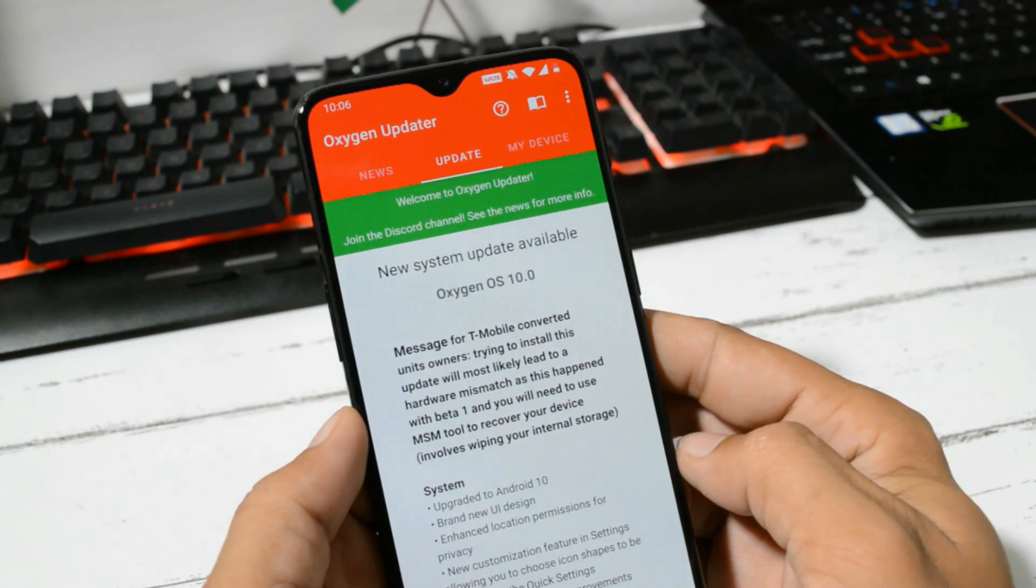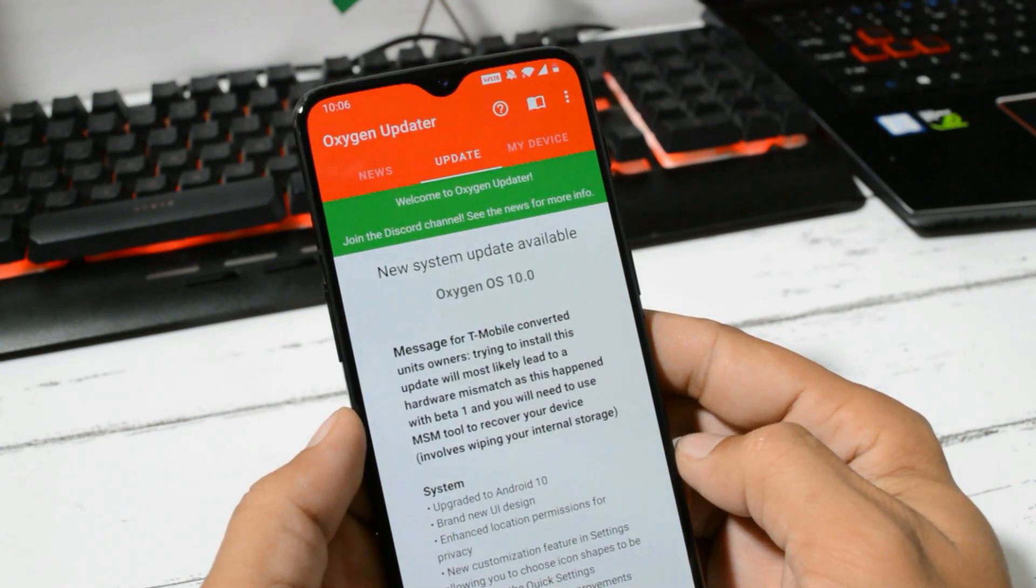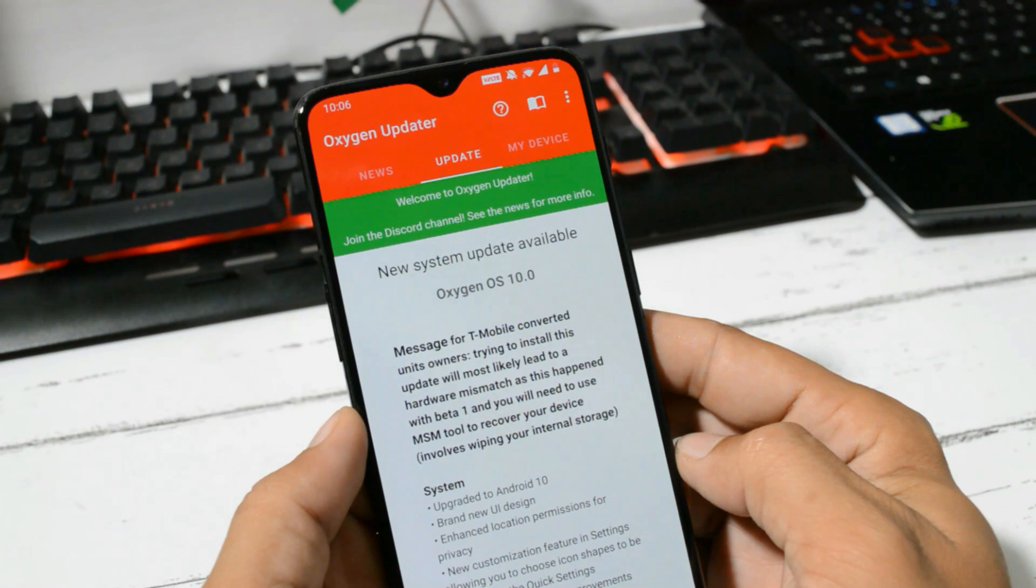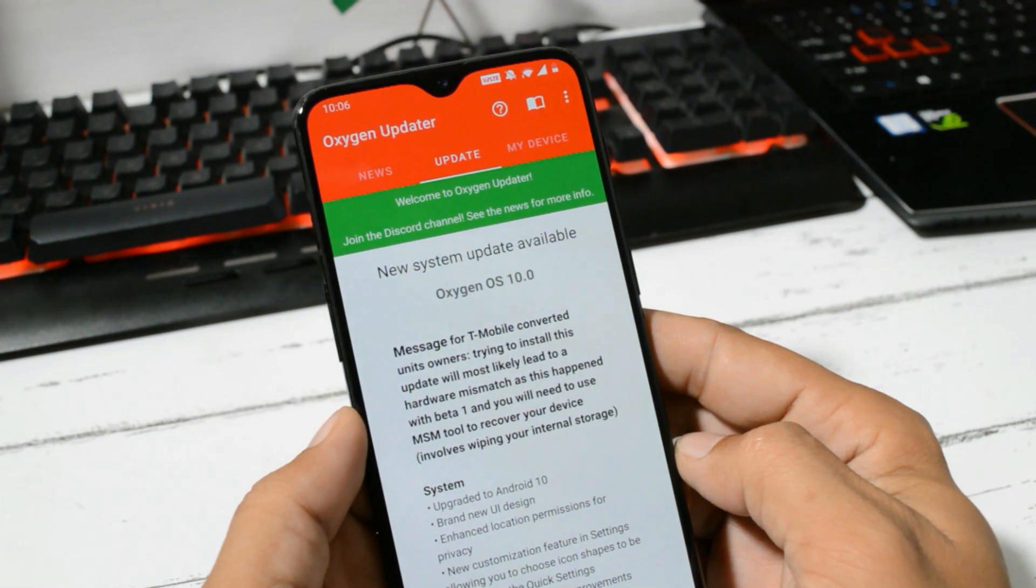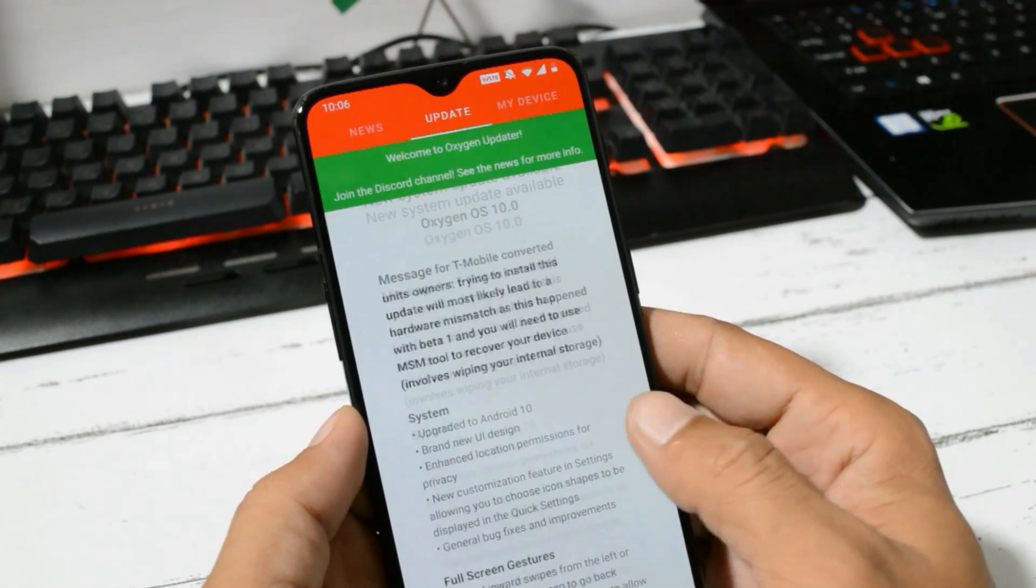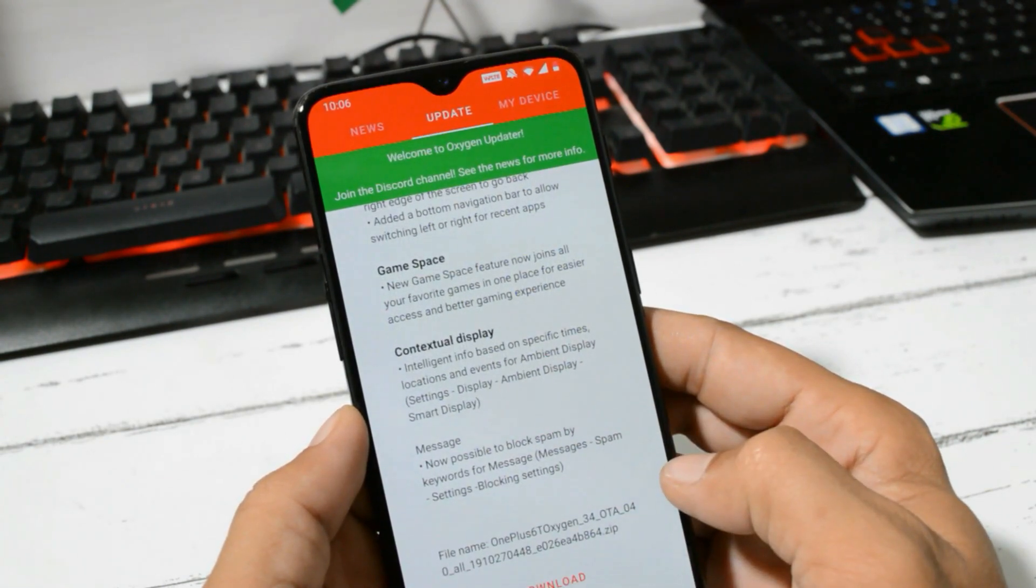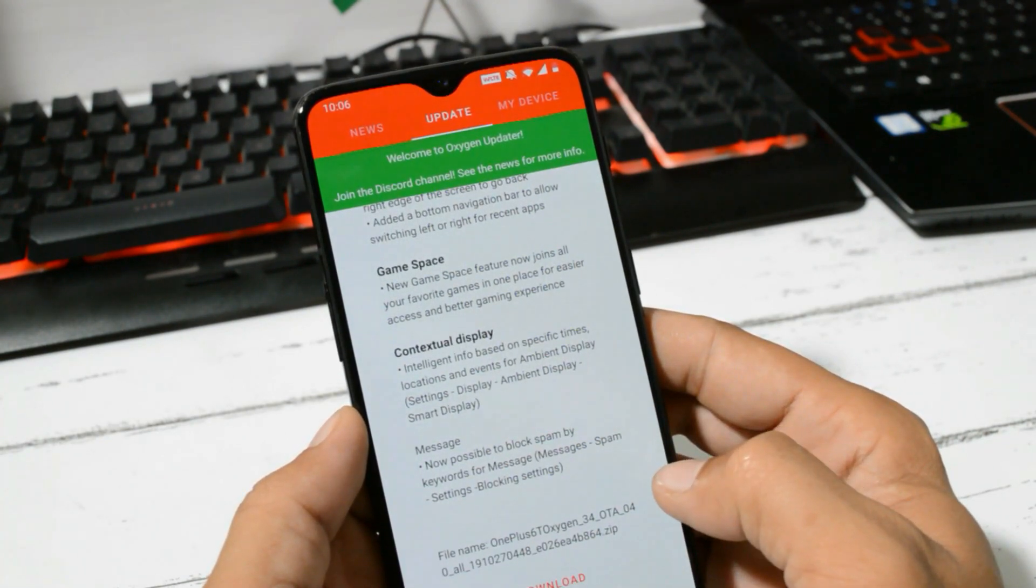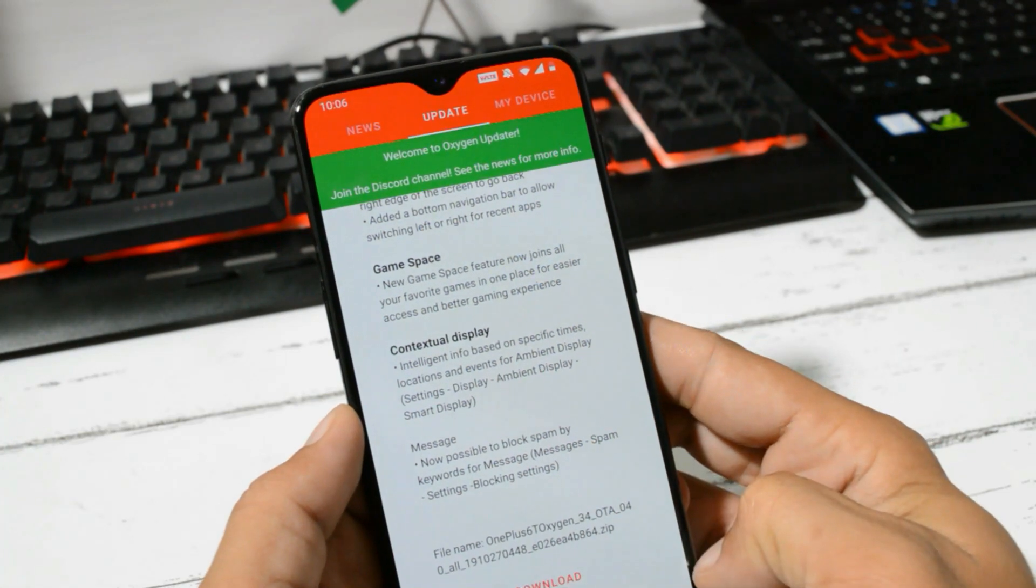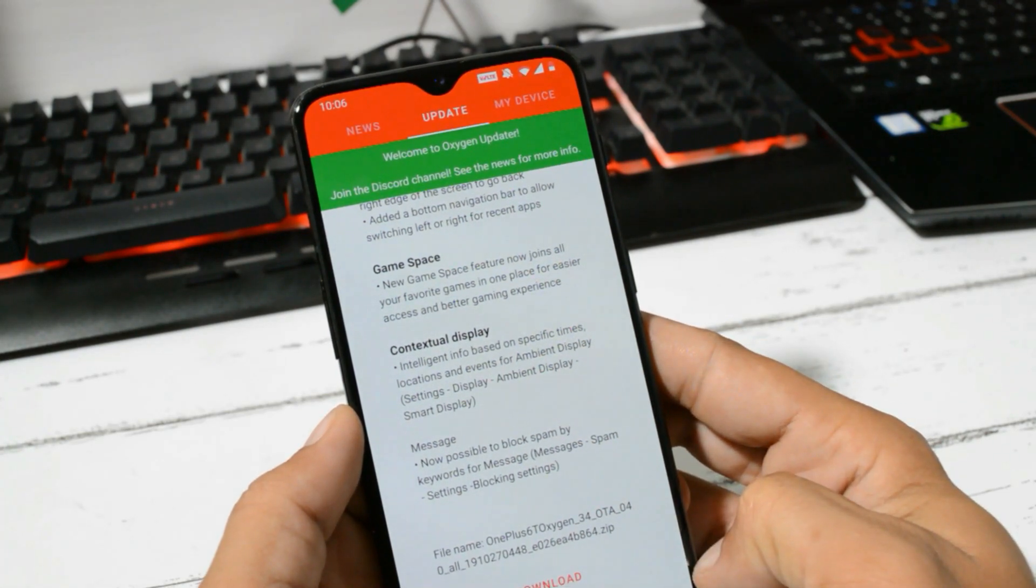For those who are running Open Beta 1 on OnePlus 6 and 6T, I'll leave a video link in the description below to downgrade your device to stable build of OxygenOS. The update size is 1802 MB, which is 1.8 GB.